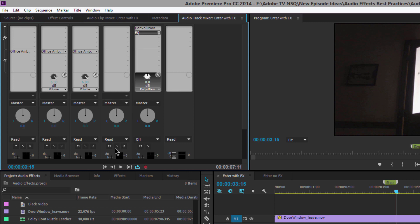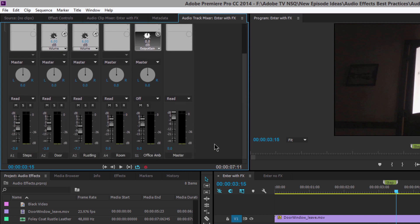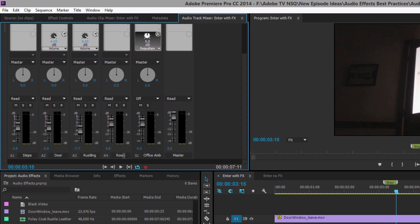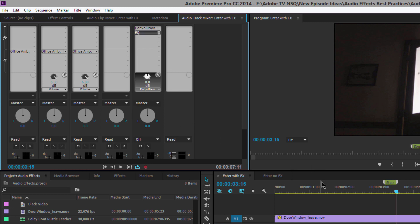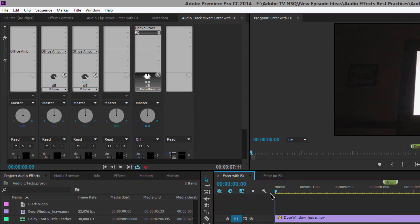I left the room tone — which already has its own natural reverb — on its own track at the bottom, outside of the submix. Let's listen to this again.